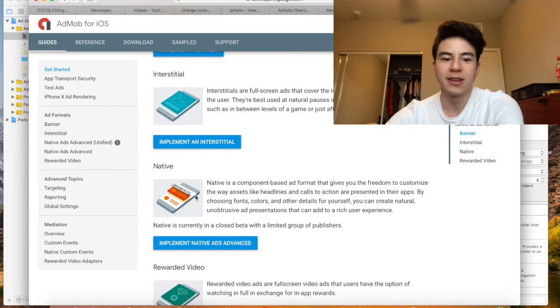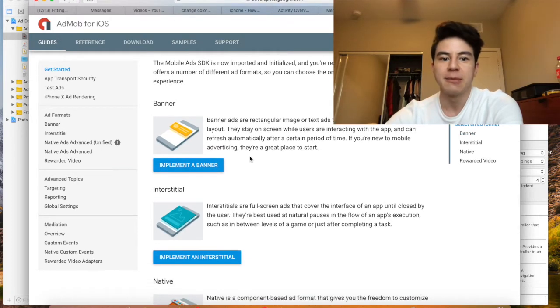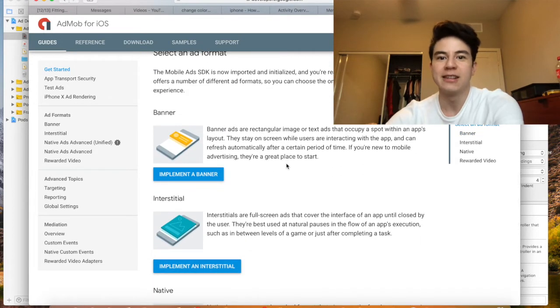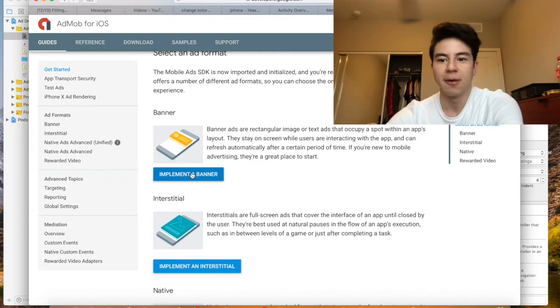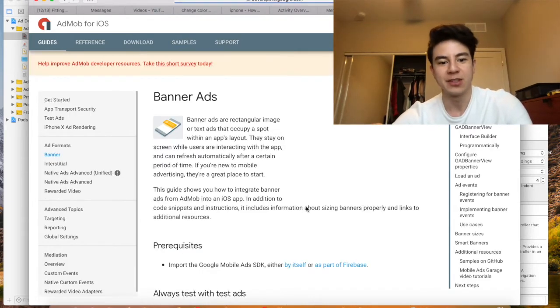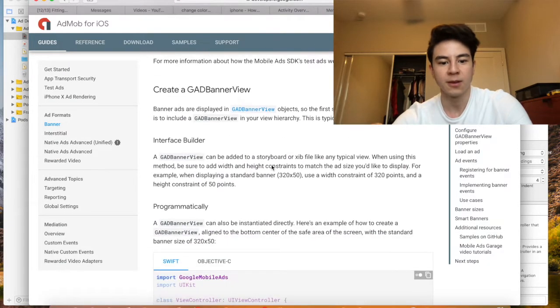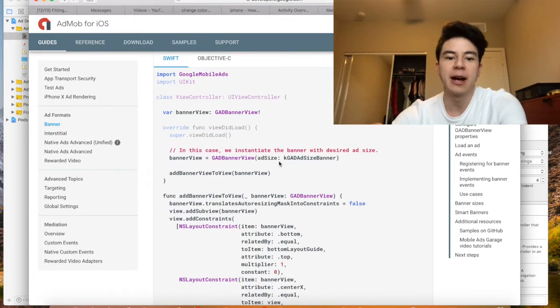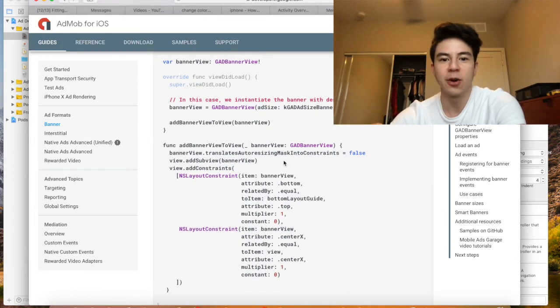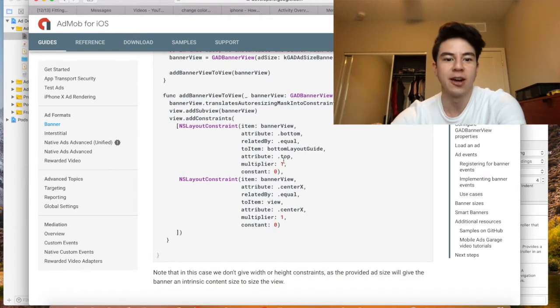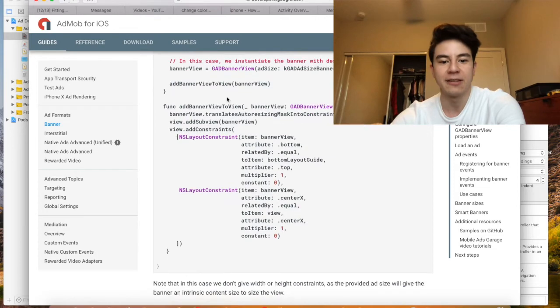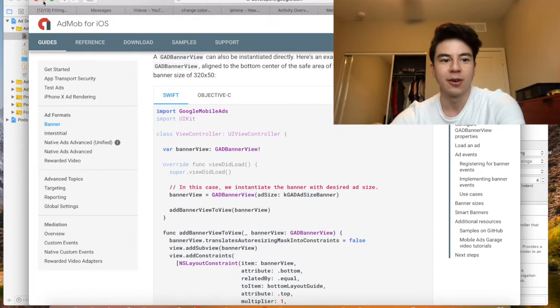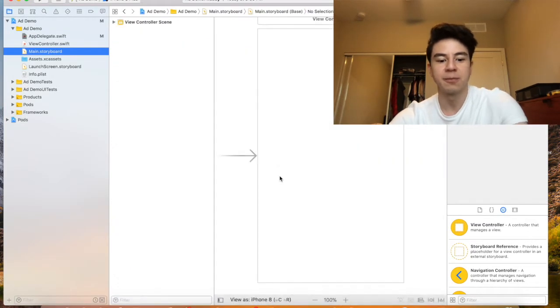Now you can choose which format you want. Here's the reward videos, the native interstitial, the banner. Today I'm just going to go with banner because it's the simplest and most people know what it is. They're all really easy to do, there's just some different instructions. With this tutorial on AdMob it shows how to do it programmatically, but I'm going to show how to do it with storyboards on this video because I think that's a lot easier and a lot cleaner than having all this constraint code and stuff. Let's get into the app, go to your main.storyboard.